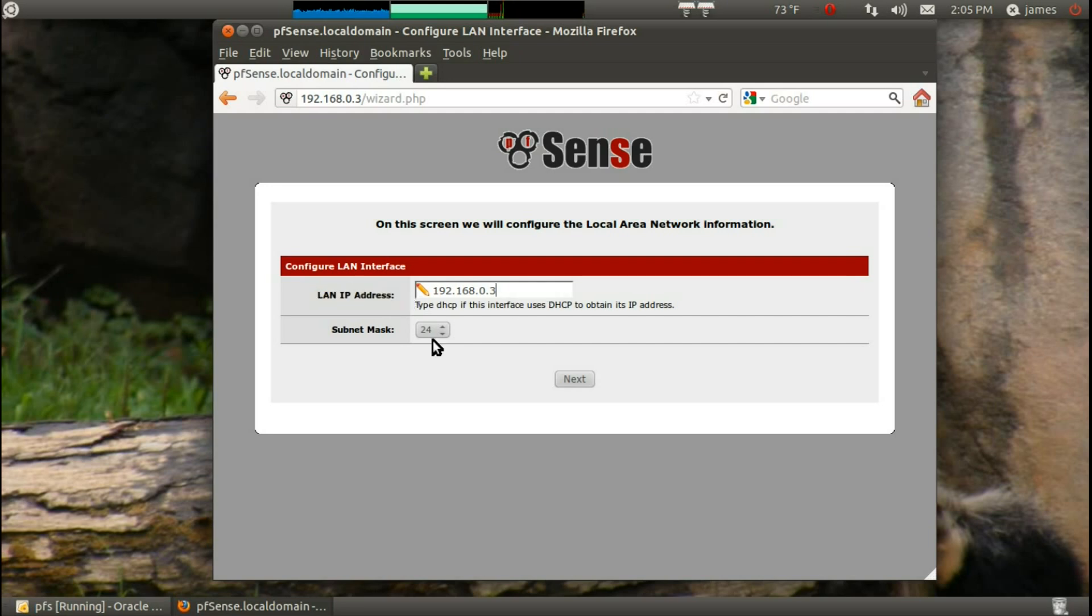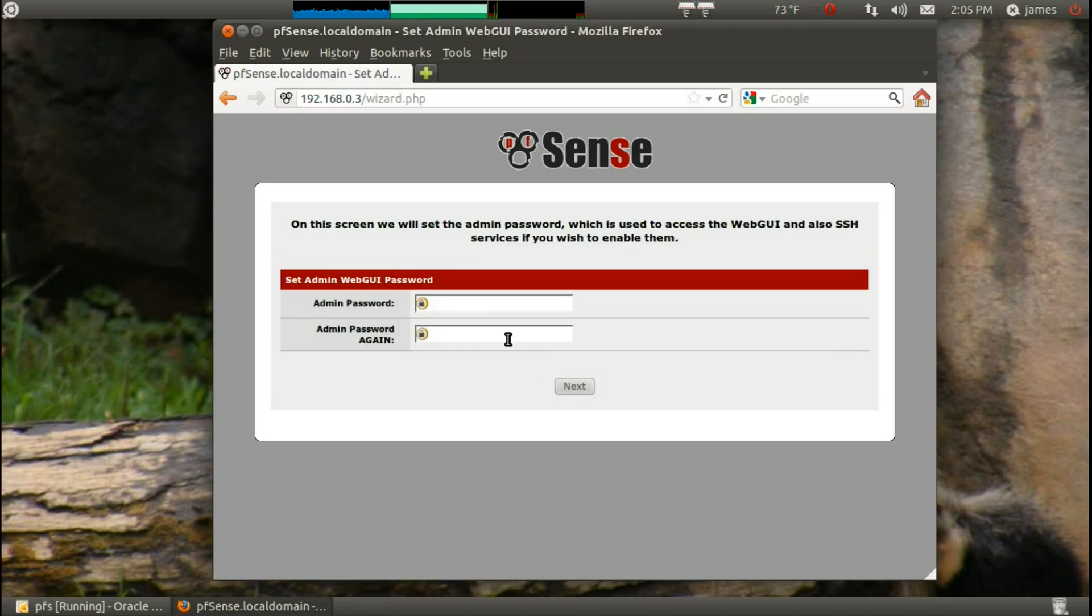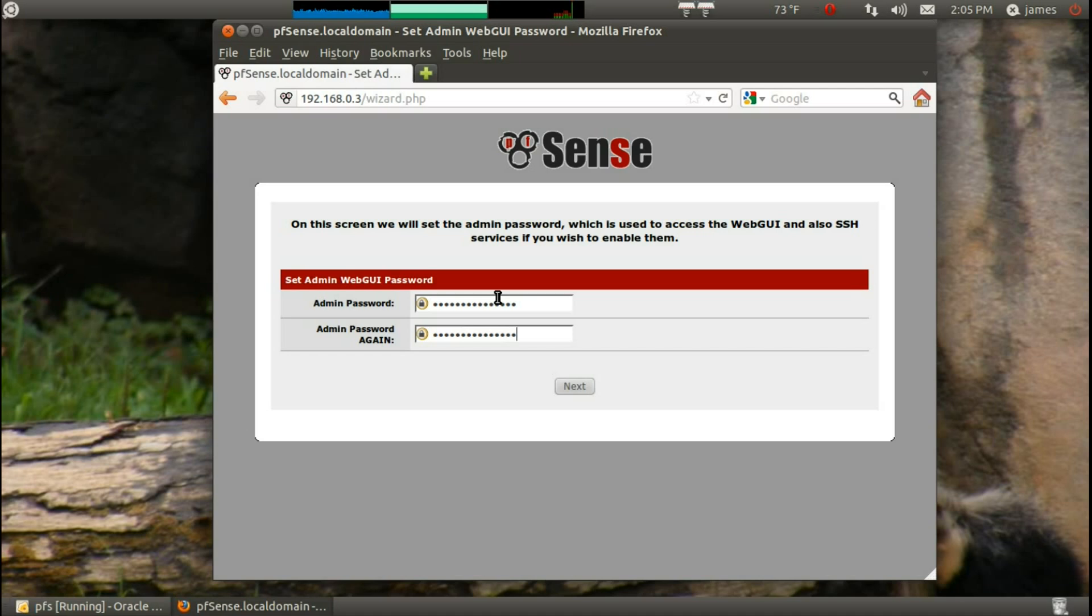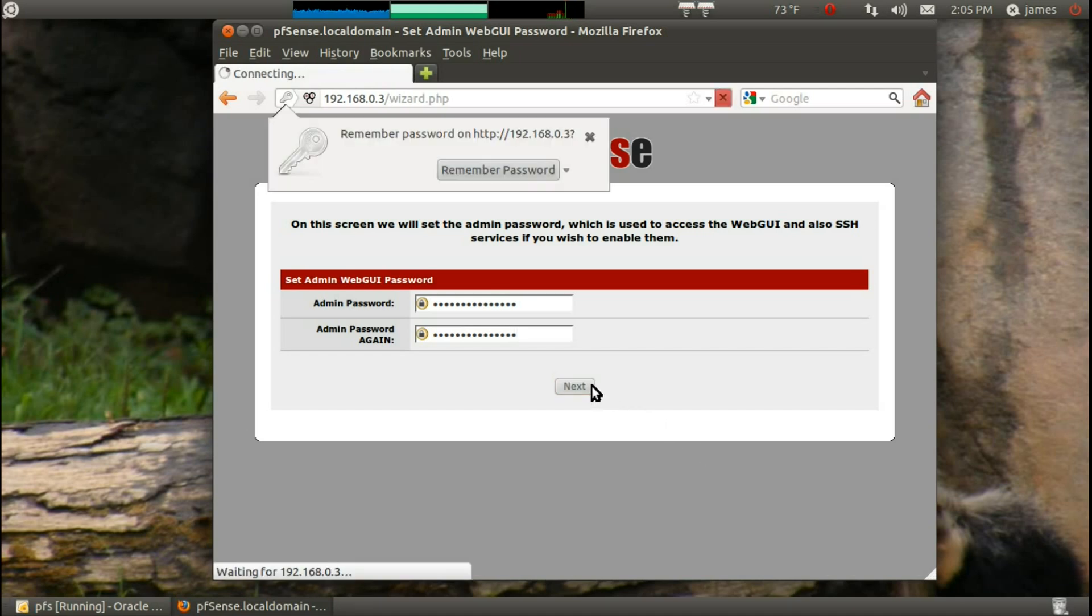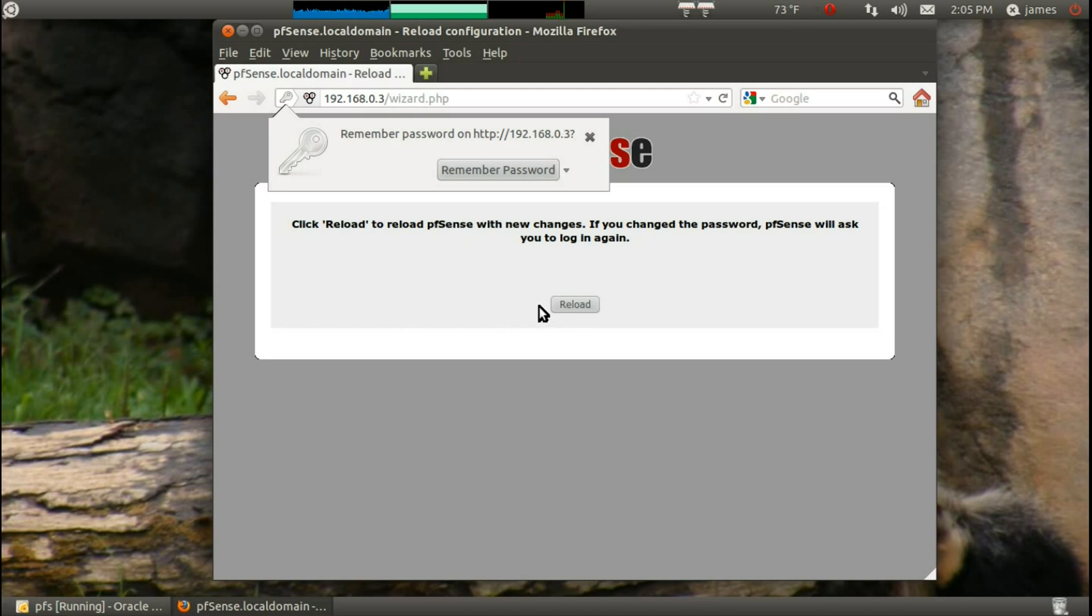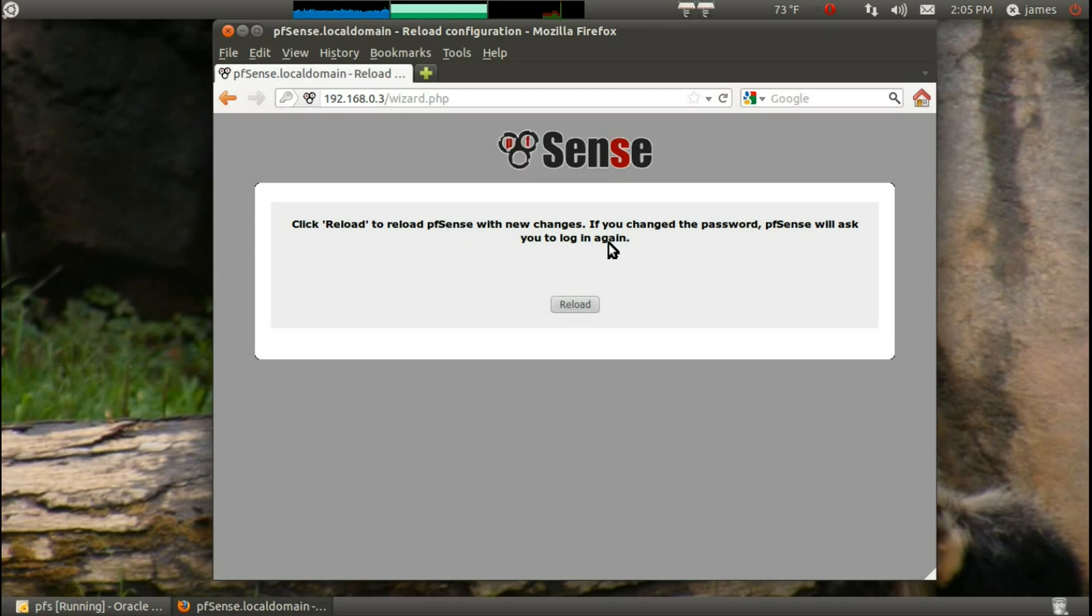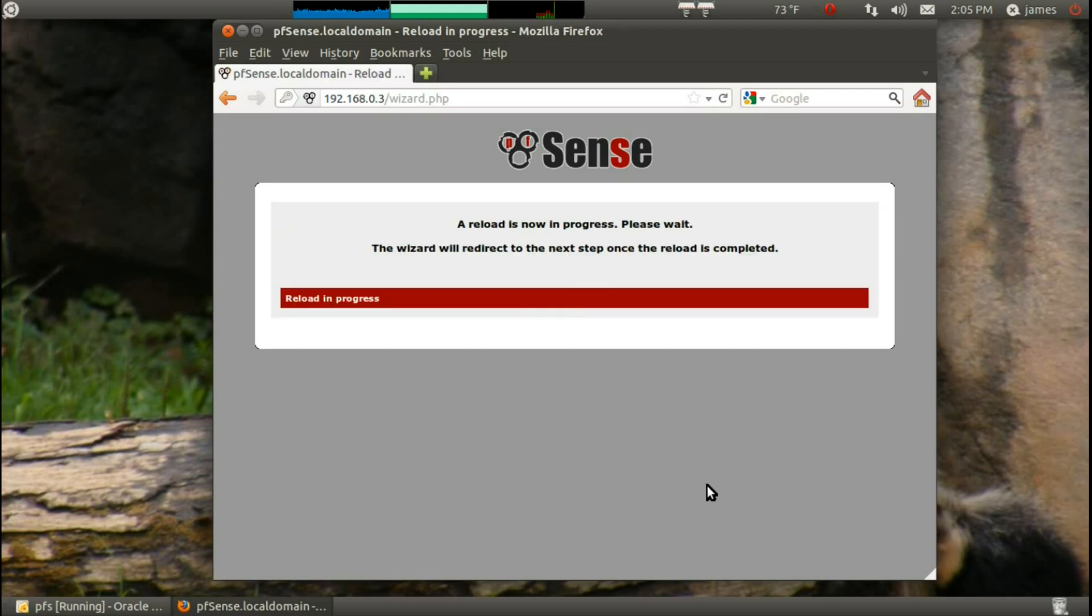LAN IP address is there's three with a 24 subnet. And now this is where you change your password. So let's go with something cool. There we go. And probably don't wait for it. Reload. Reload in progress.